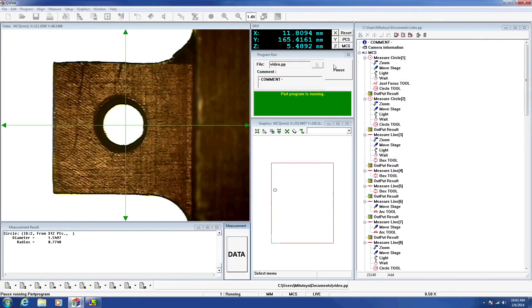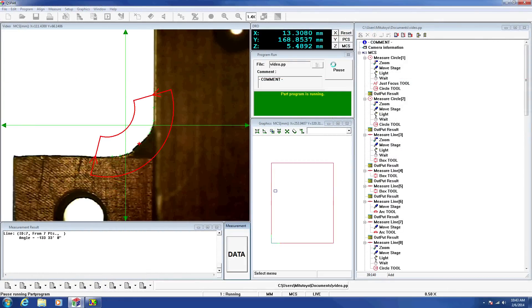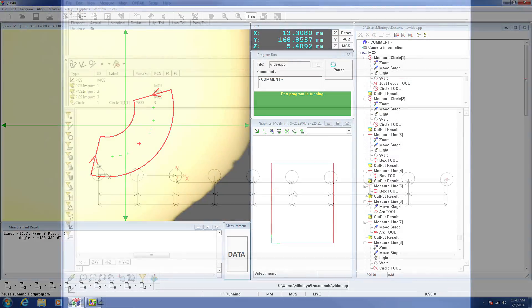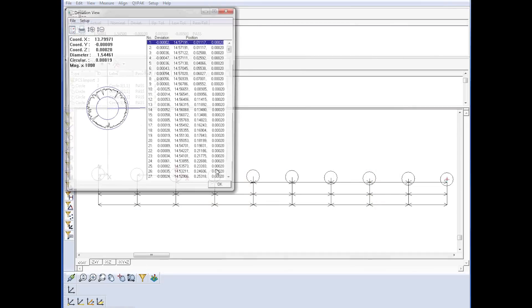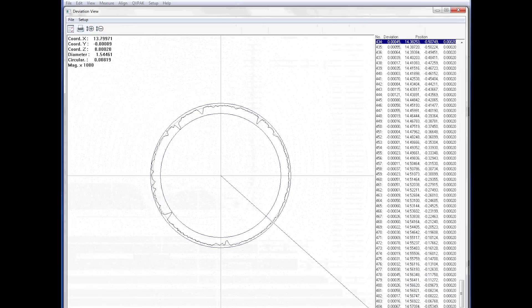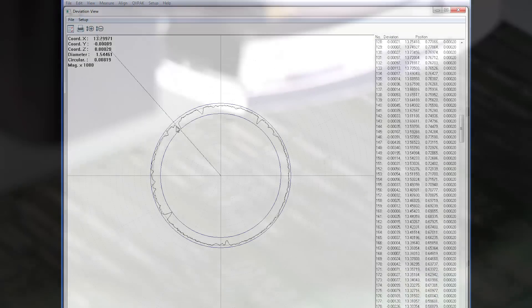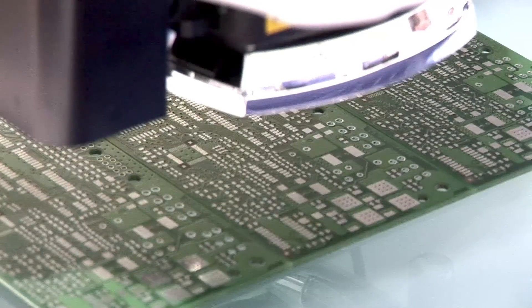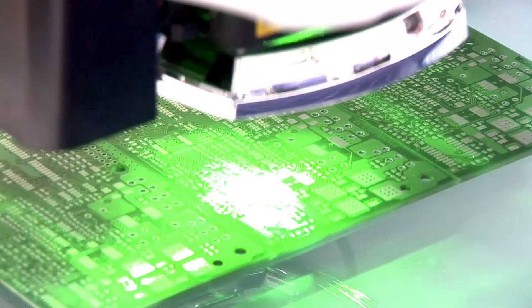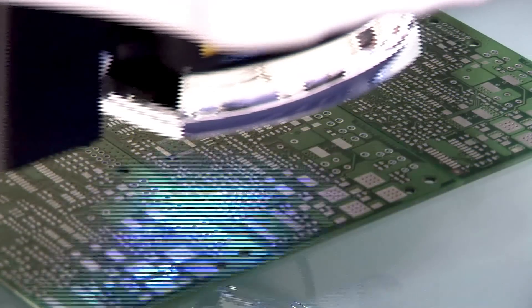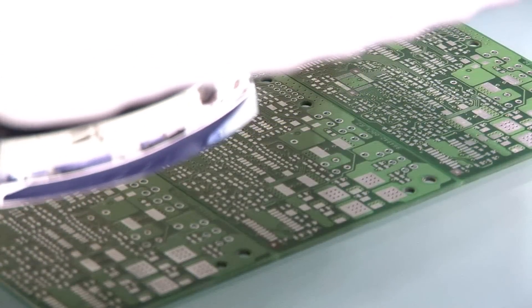Mitsutoyo vision measuring systems offer variety and capability unmatched in the industry, with models suitable for applications on your production line or in your quality control room or laboratory. Leading companies worldwide depend on Mitsutoyo vision inspection technology to inspect their parts and ensure quality in their products.